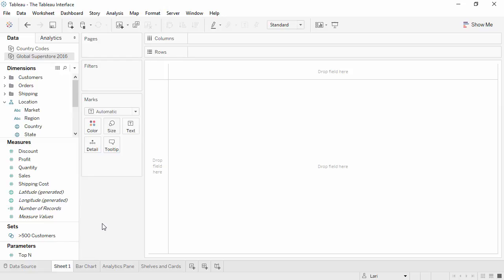Welcome to this video on the Tableau interface. You can download the exercise workbook to follow along in your own copy of Tableau. We're currently on a sheet. Sheets are where we can build visualizations.